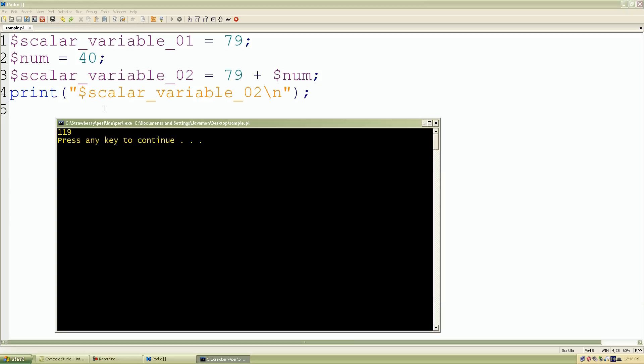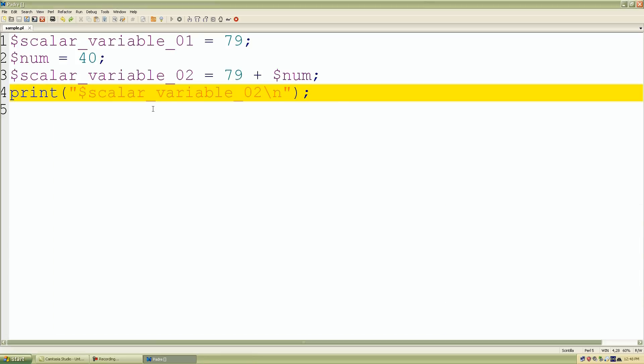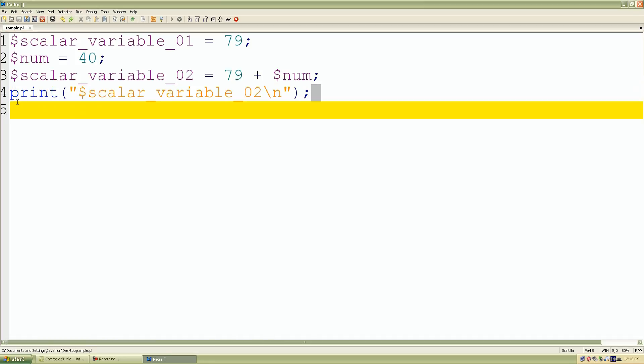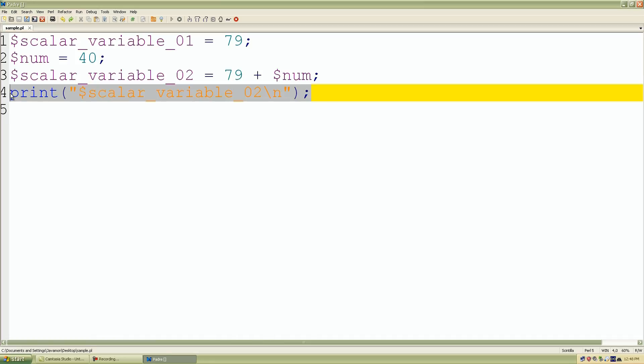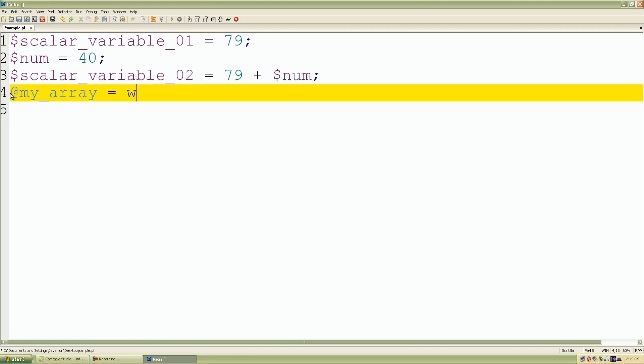Perl looked at our expression, which is just a scalar context. So if we look at an array, an array holds multiple values and it returns a list context. So let's declare an array. I'll just call it my array. We'll use my favorite operator, which is quoted words for short, followed by two forward slashes. And I'll just give it some values: Victor, Jadian, and Forte.